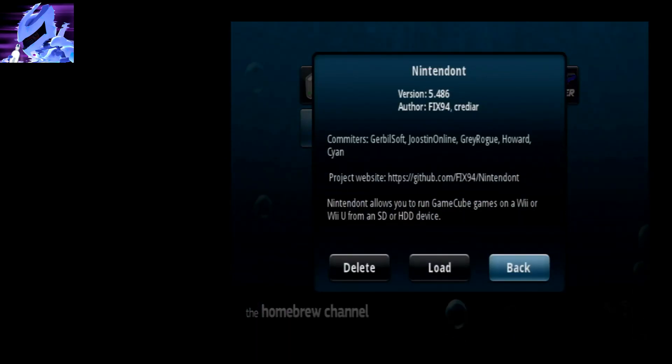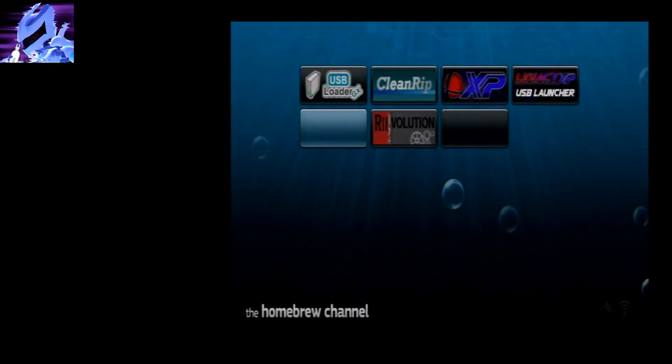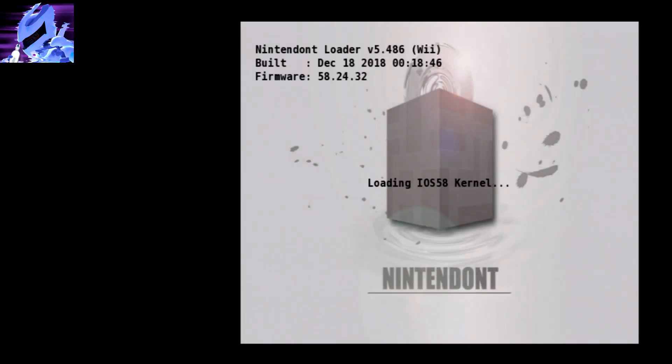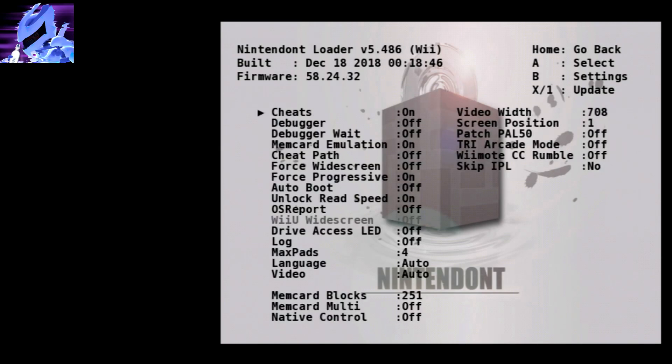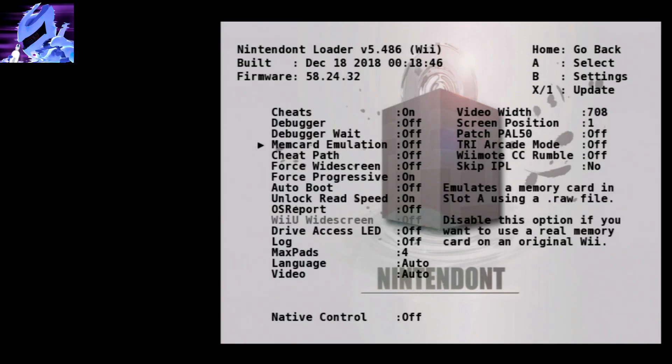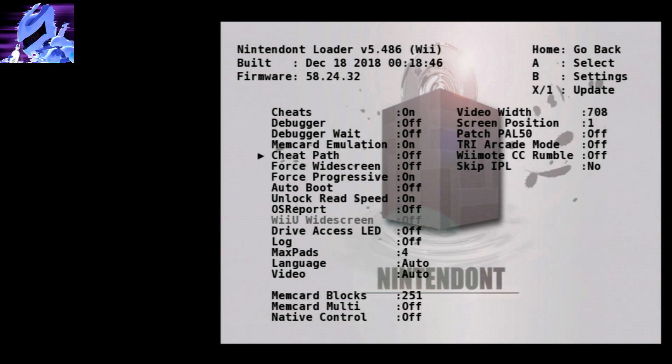I'm using 5.486, I'm using USB, that's what we just set up. Okay, there it is. It's detecting the game. Make sure the cursor's on it and choose B. Make sure cheats are on. This is if you want to use the memory card that I provided or keep it separate from your real memory card, so I'm just going to leave this on.